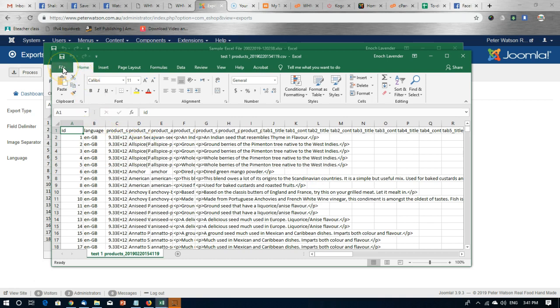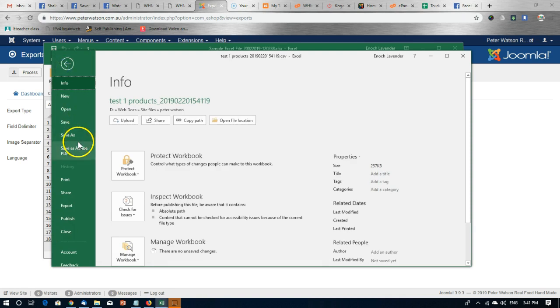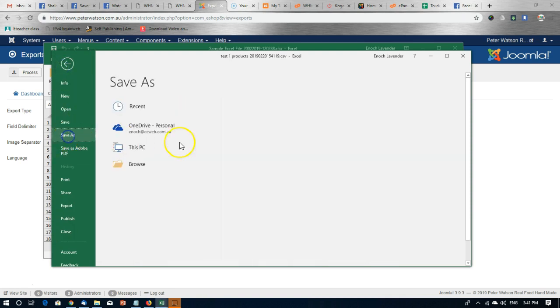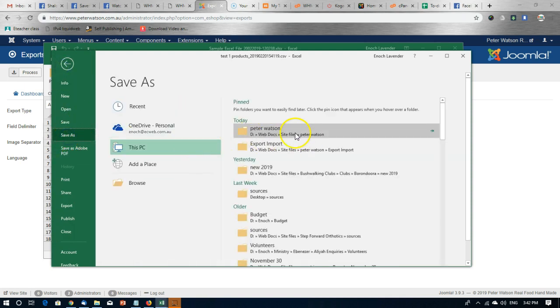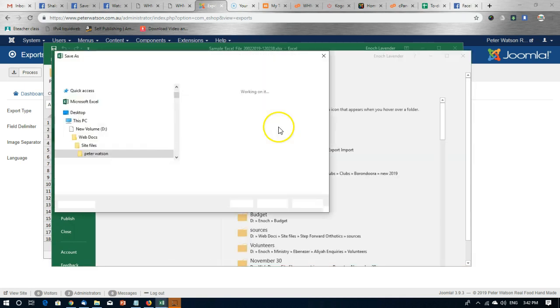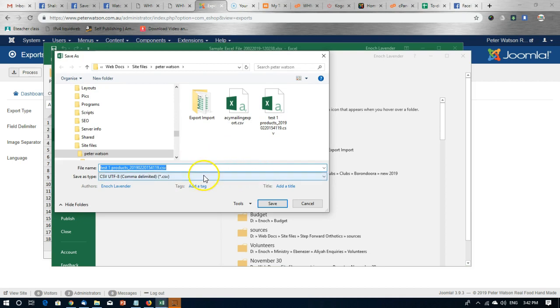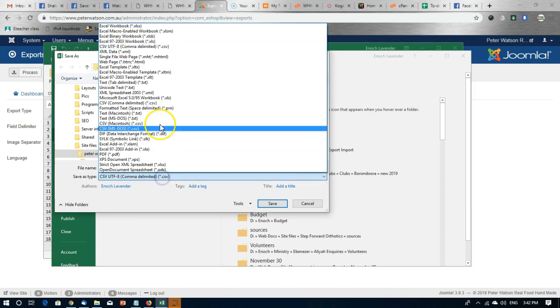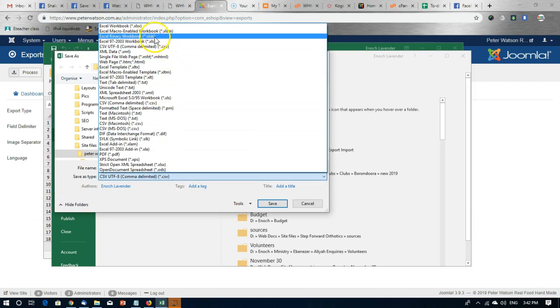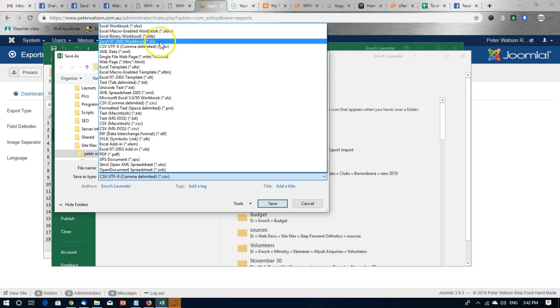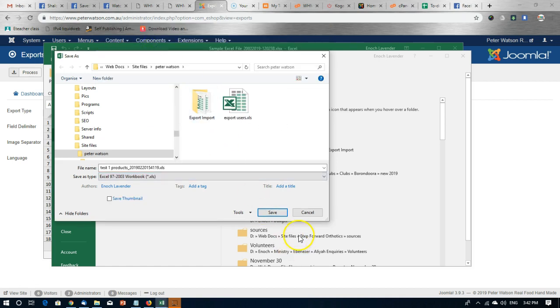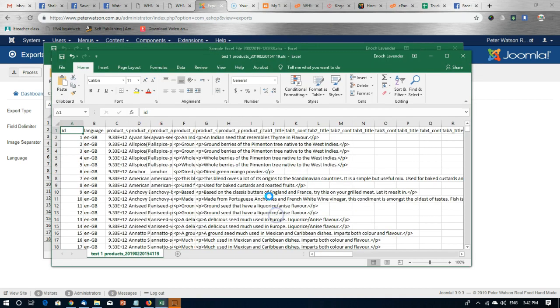Now our first step is to edit this so that we can import it again. All we have to do is click file, save as, select the folder where you want it to be and change it from csv to xls, xl97-2003, and click save.